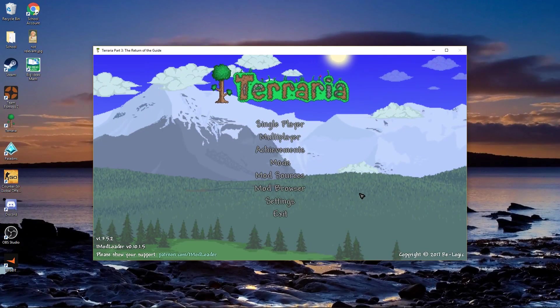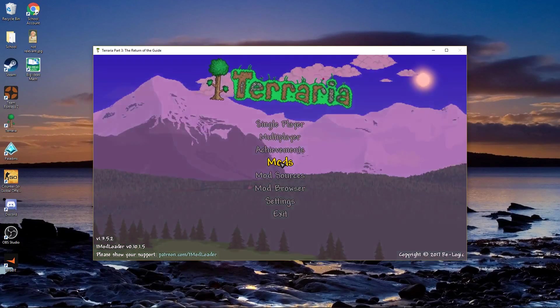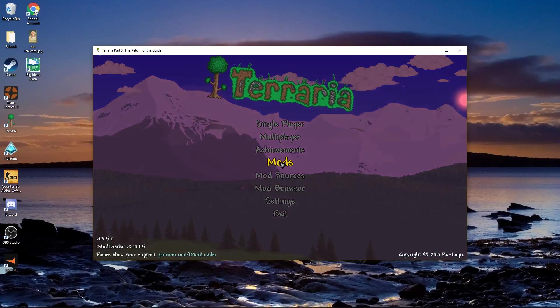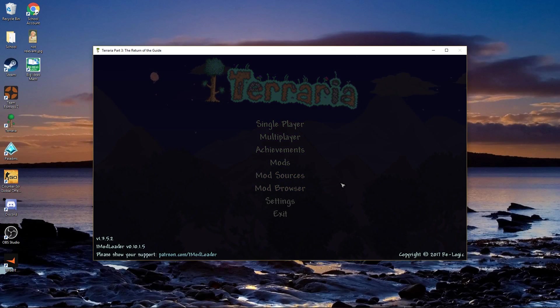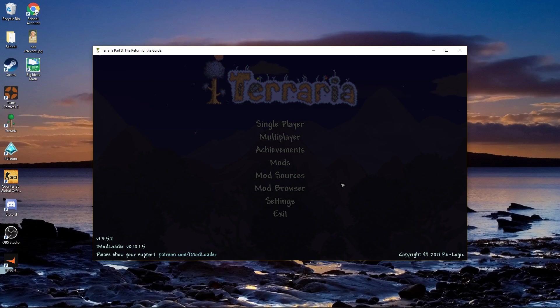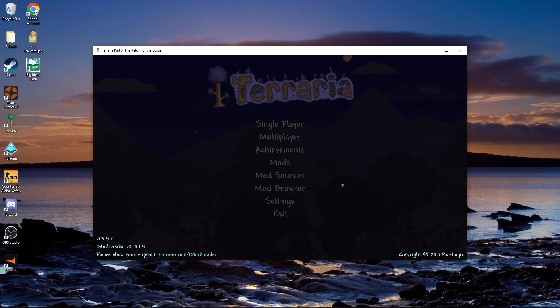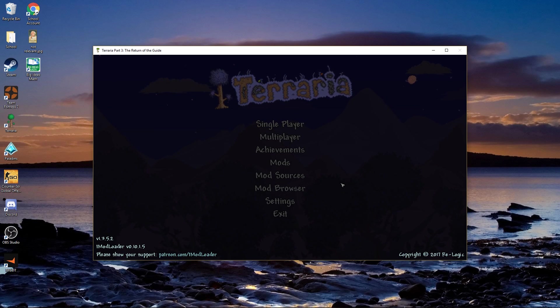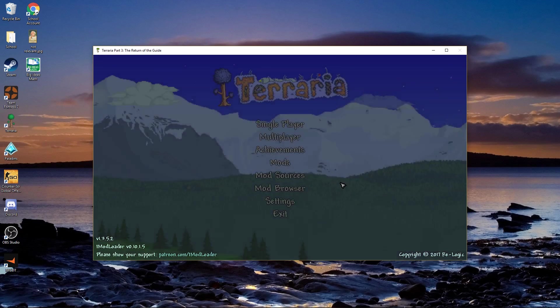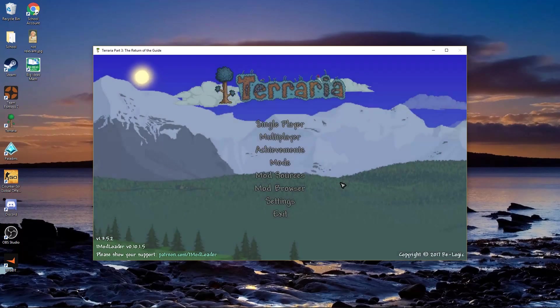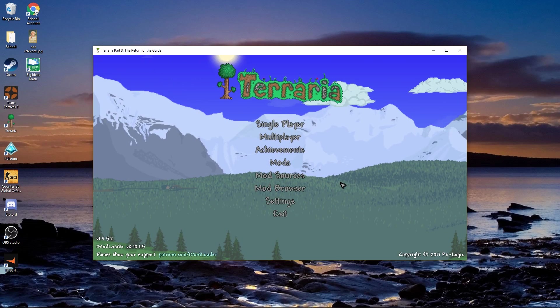Now, once you're in Terraria, you're probably not going to have this layout with the mods, mod sources, and a mod browser. If you're wondering how to get that, I'll have it in the end card at the end of the video. It's pretty much just how to get this layout so you can download mods from directly in Terraria. It's the best way to do it.